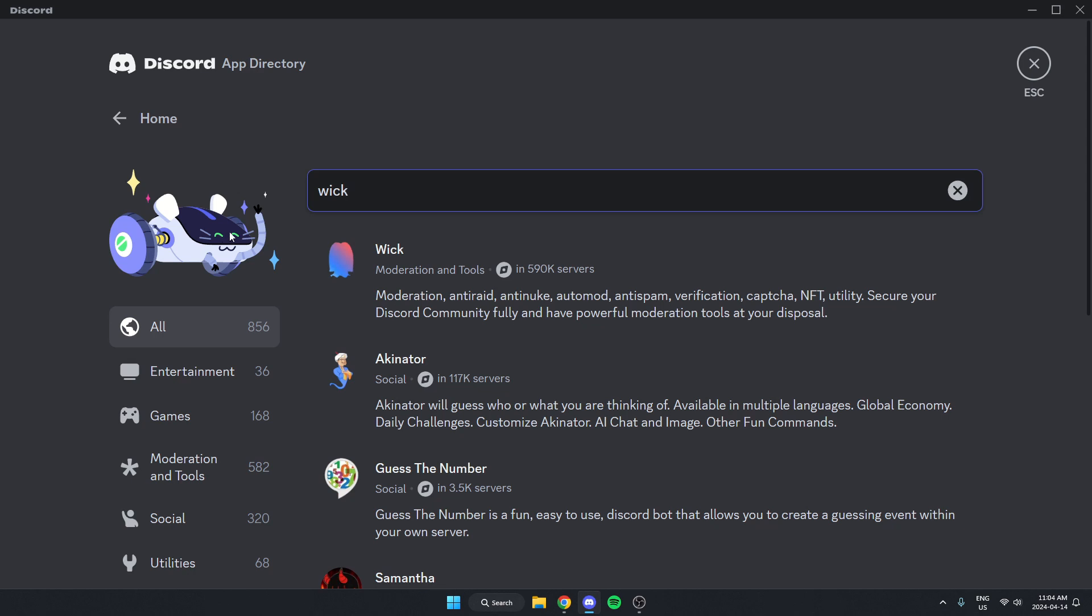And as you can see here, the first one that comes up is the WICBot. We can just select this.